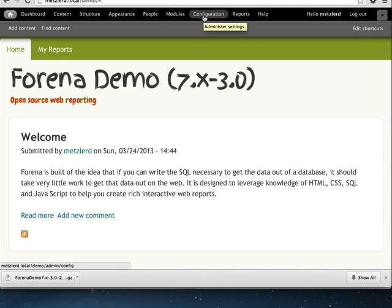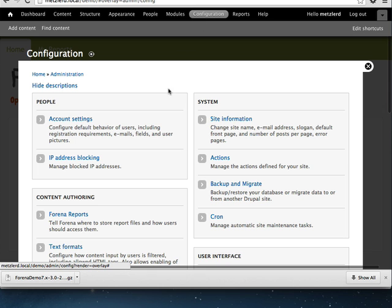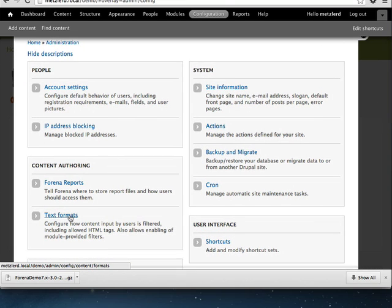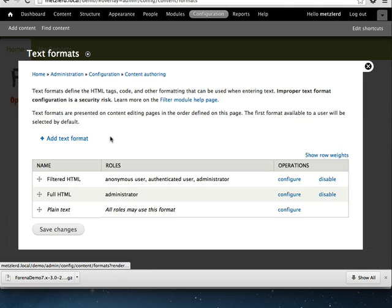Before we get started connecting to an external data source, we're going to need to do a little bit of configuration. Farina reports uses Drupal's text formats for pre-rendering reports. It lets you use some extended markup in your report bodies themselves.